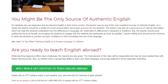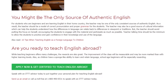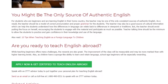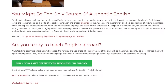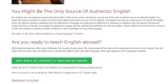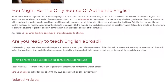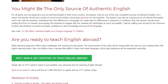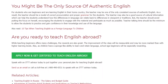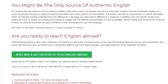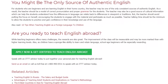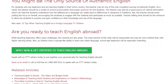Are you ready to teach English abroad? While teaching beginners offers many challenges, the rewards are also great. The improvement of the class will be measurable and may be more marked than with higher learning levels. Also, as children have a sponge-like ability to learn and retain language, school-age beginners will be especially rewarding.